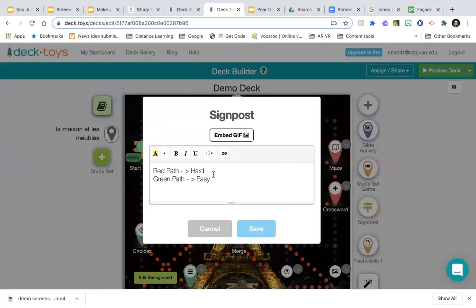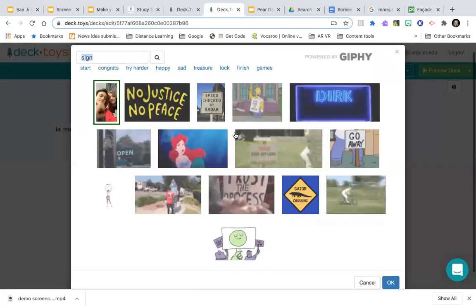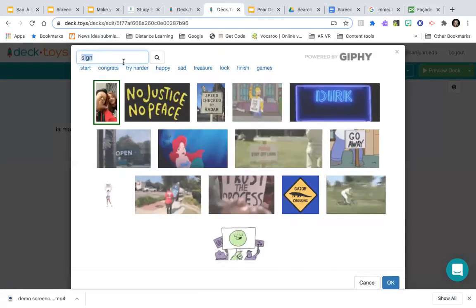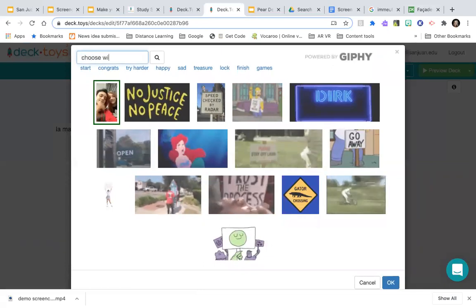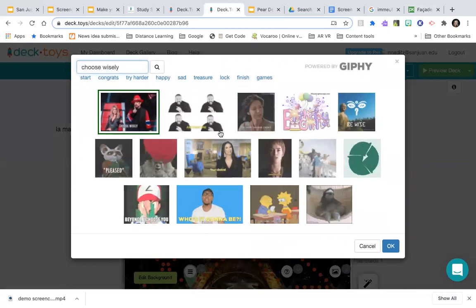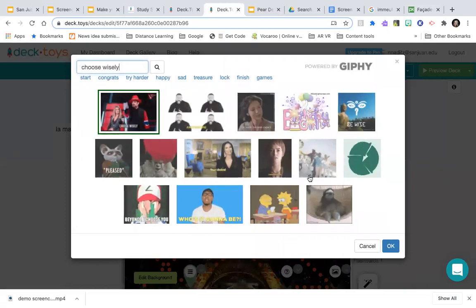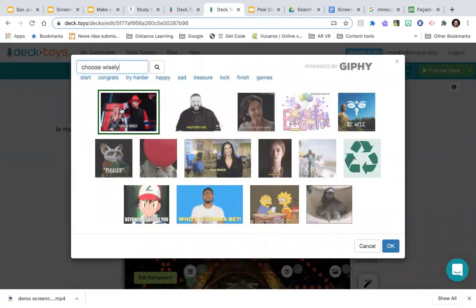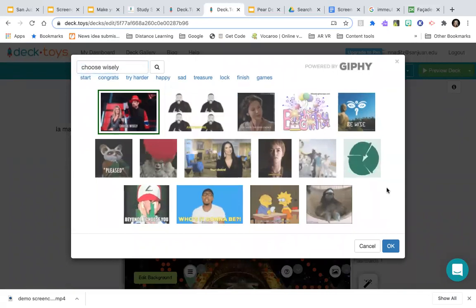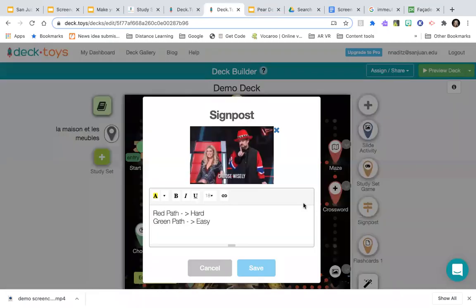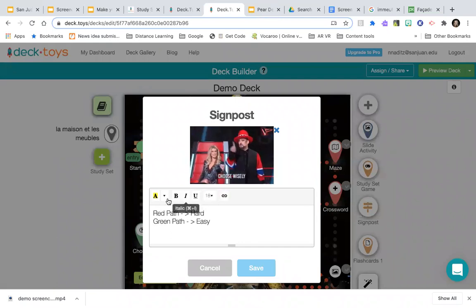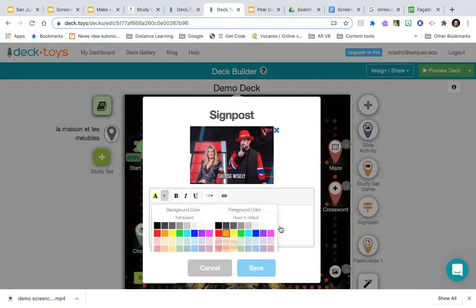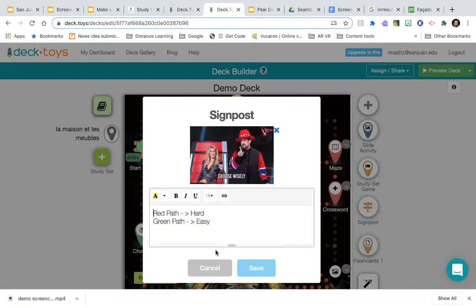I can save that and add more information. For the signpost activity I can edit the text, embed a GIF — for example, I searched for 'choose wisely' hoping to find an Indiana Jones scene — and change font size, bold, italic, underline, and change background and foreground colors. I can also swap out games: I'll change one to Word Wheel. In its Advanced Settings I can require them to answer correctly without mistakes.